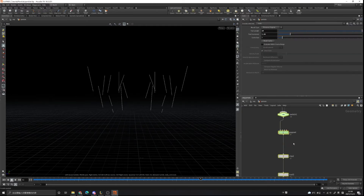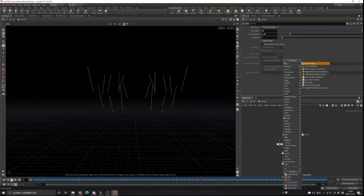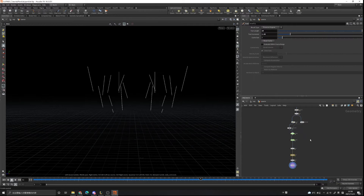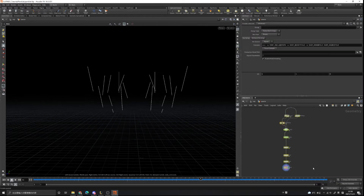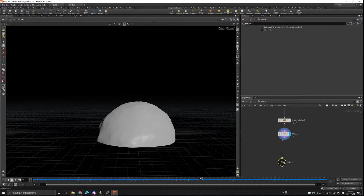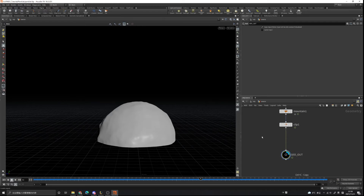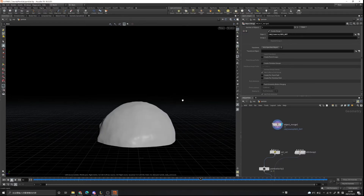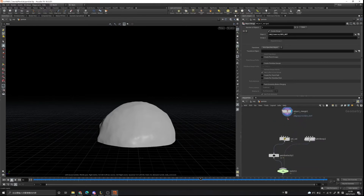Paste our node here and add an object merge node. We want to bring our source sphere here, so let's go to the source and delete this node, and create a node — you can name it like 'geo out'. Then Ctrl+C, go to the particle tab, and in the object merge we Ctrl+V. Our geo from the source is now brought into the particle tab.